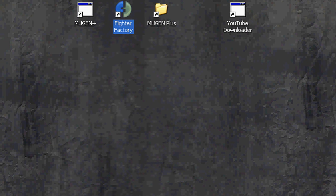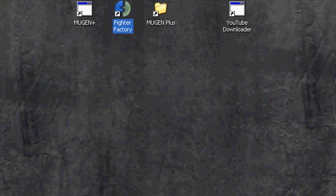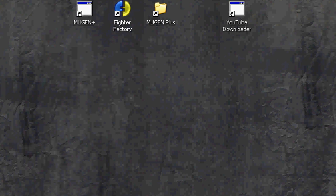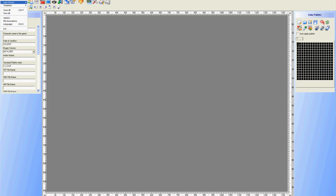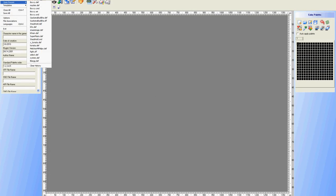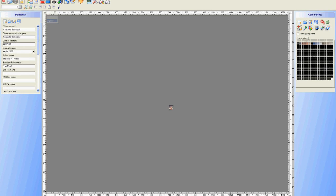Let's open Fighter Factory up, and open Fighter Factory. I'm just very easily going to select KFM here.